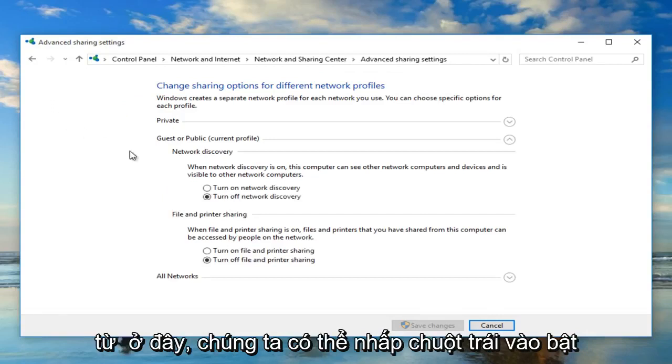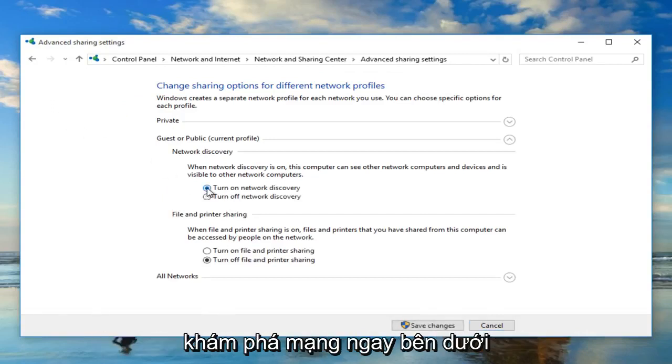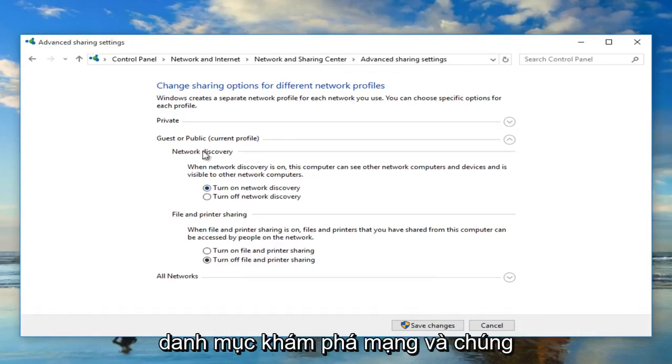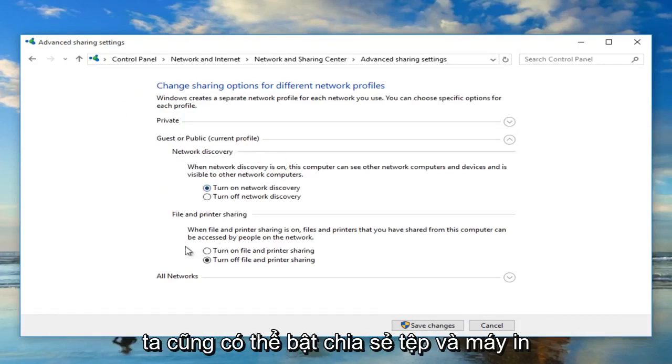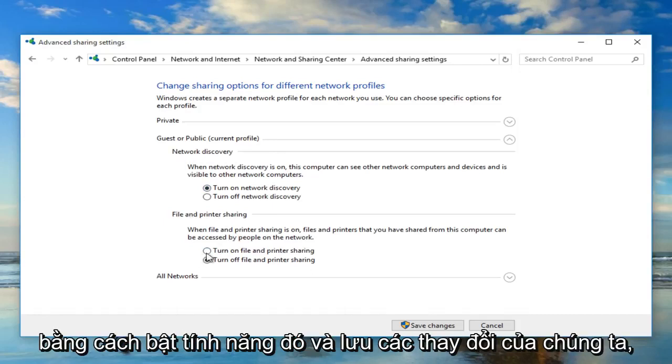Now from here we can left click on turn on network discovery directly underneath the category of network discovery. We can also enable file and printer sharing as well by turning that on.